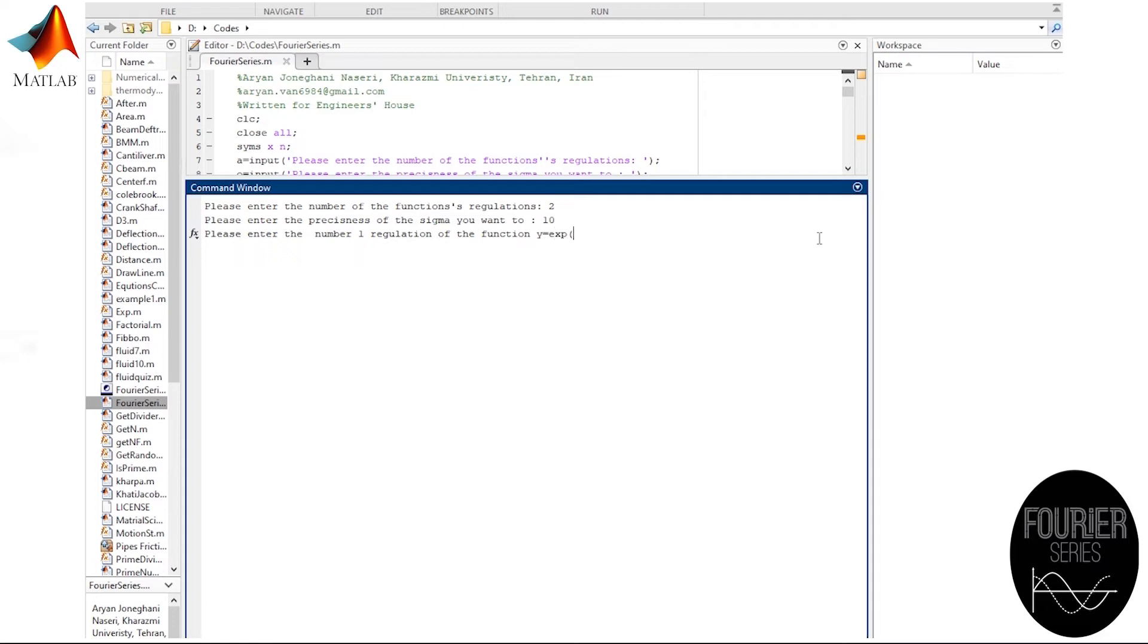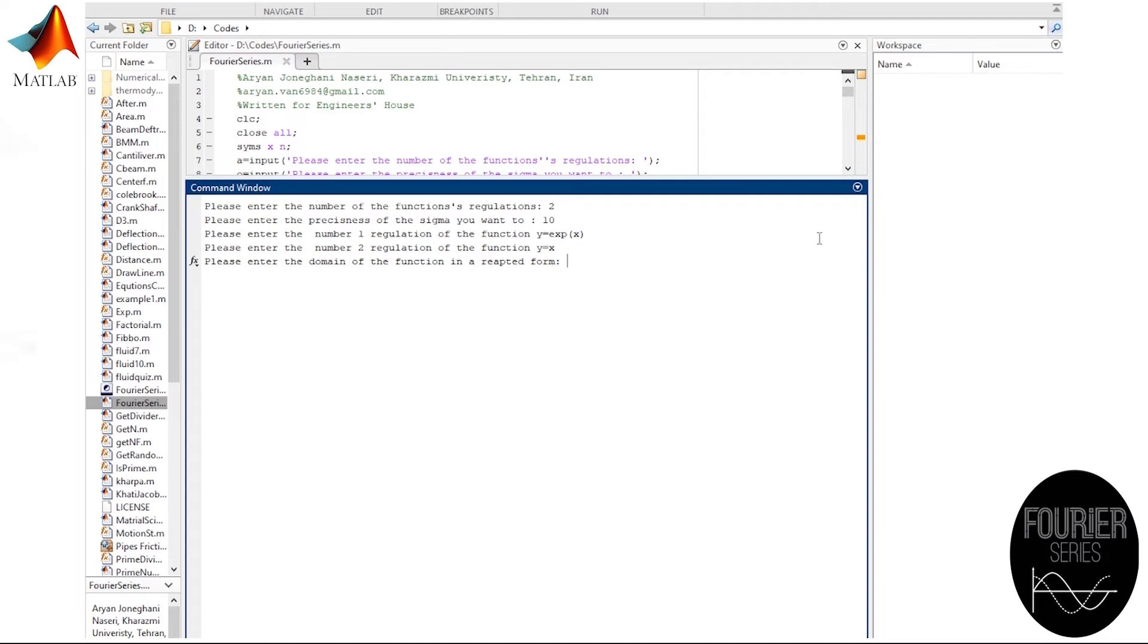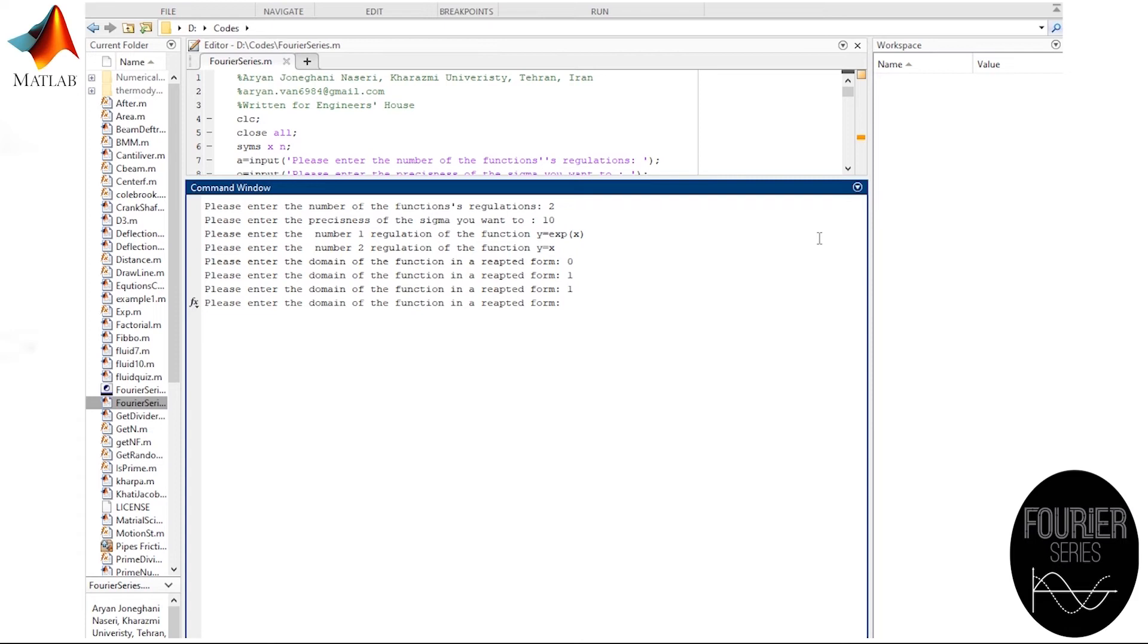The second one was x. Now we enter the domain of each regulation with the starting point at the beginning. The exponential function starts at zero, finishes at one. The linear function starts at one and ends at two.